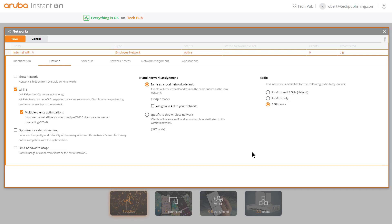I'm in the network options for my wireless access point network, and one of the things we can choose under options for our Aruba network will be the radio. By default, it's going to be 2.4 gigahertz and 5 gigahertz.